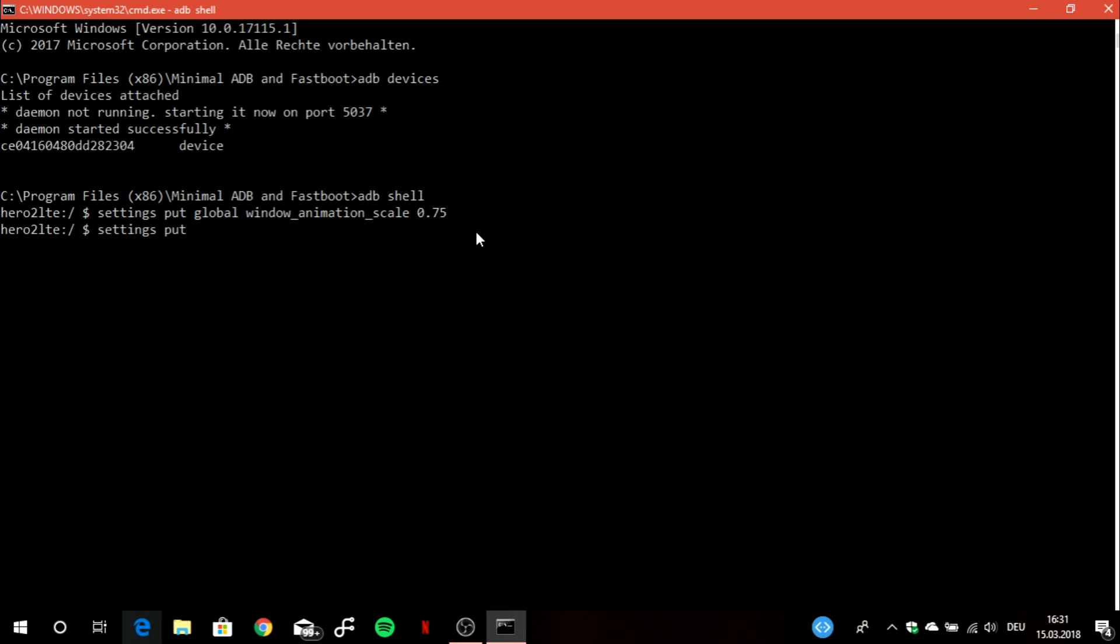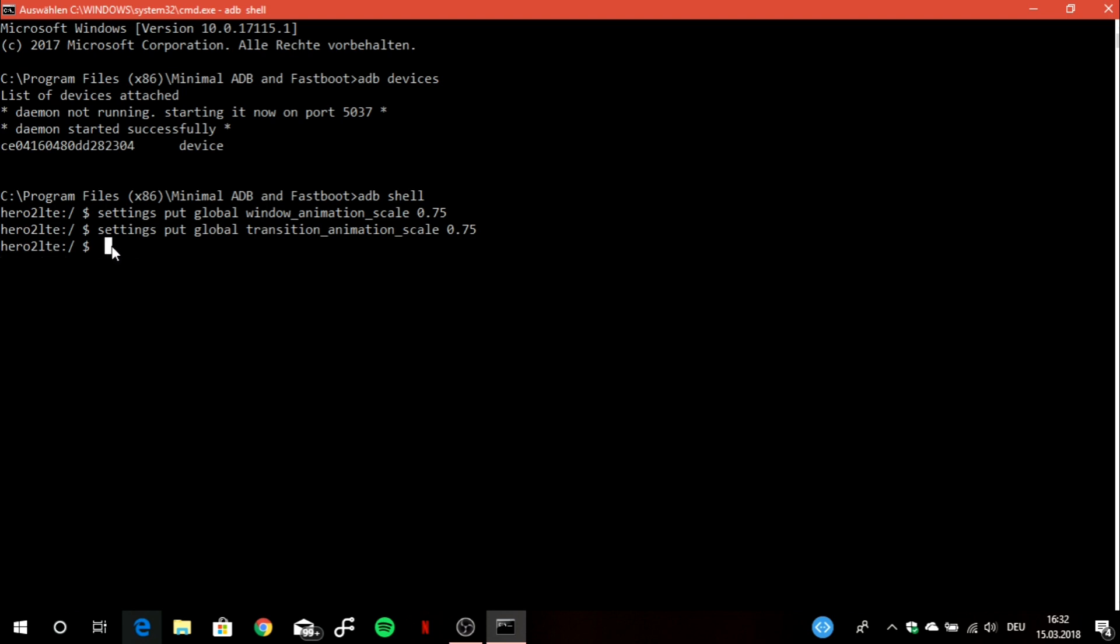Now we type in again settings put global, but now instead of window we have to type in transition underscore animation underscore scale, and then you type in again the value you want to have for your specific animation scale. Then again enter, then you will see this here. Don't worry, hero2lte is just if you are using the S7 Edge because every Android device has another secret code or secret name, and that's the one hero2lte for the S7 Edge.